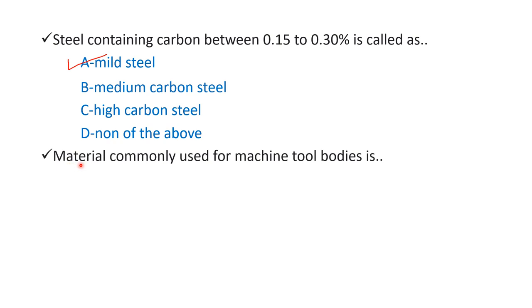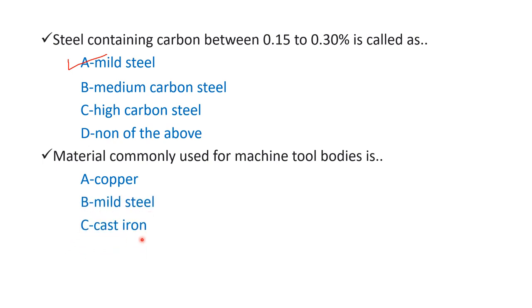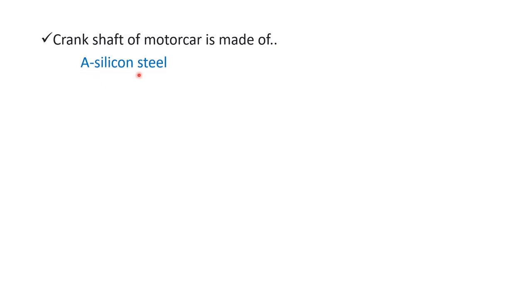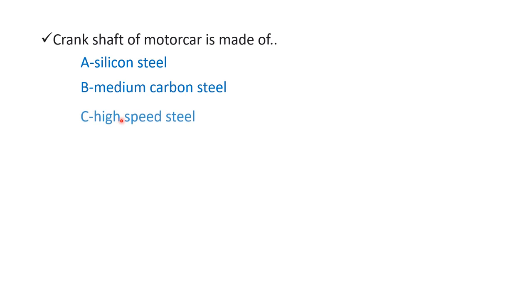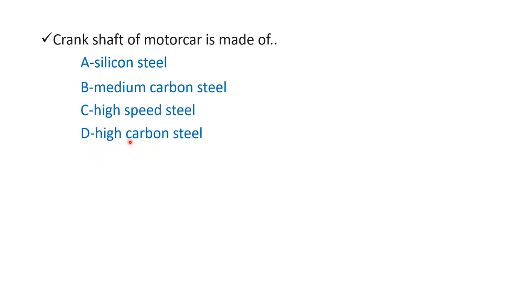Next question: material commonly used for machine tool bodies is option A copper, option B mild steel, option C cast iron, and option D wrought iron. The right answer is option C cast iron.